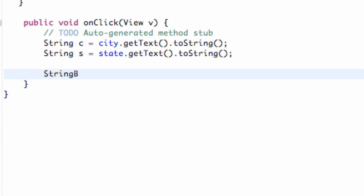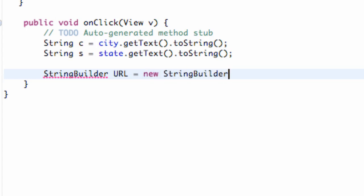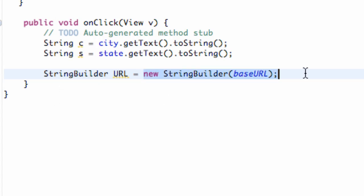So we're going to say StringBuilder, and we're going to call this URL, and set it equal to new StringBuilder. We give it the initial string that we want to add to, which was our string called baseURL. Now we have a StringBuilder which is initialized with the base URL, and what we want to do is add the city and the state to that base URL.